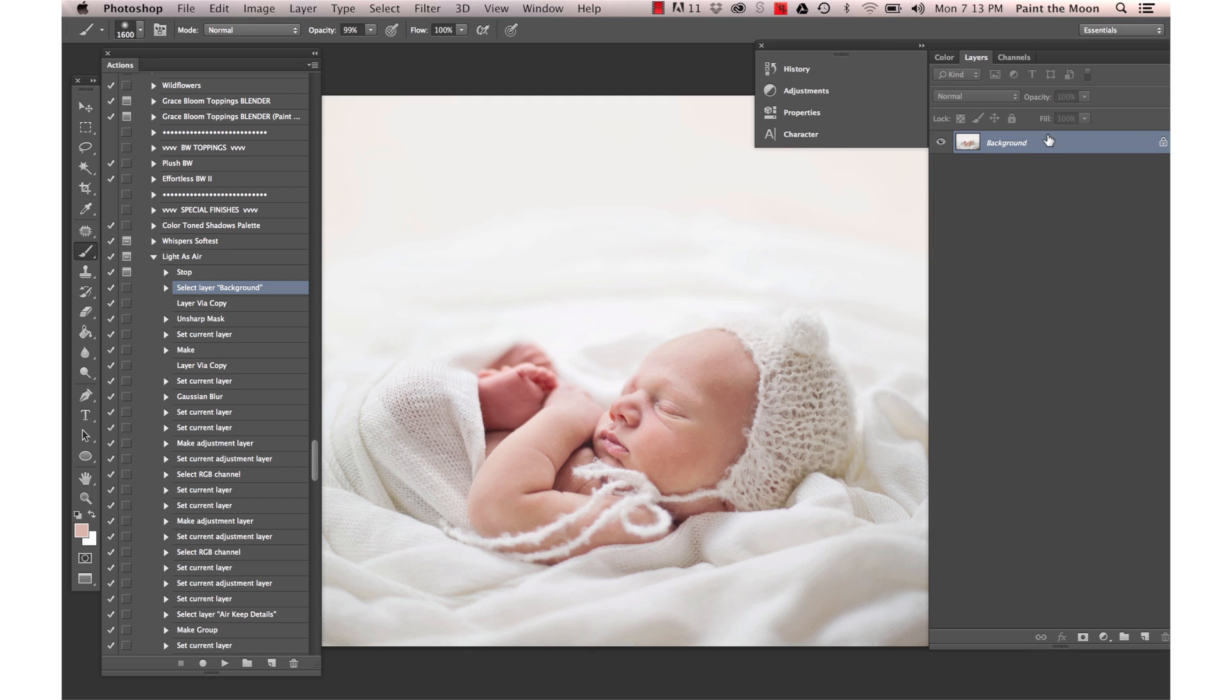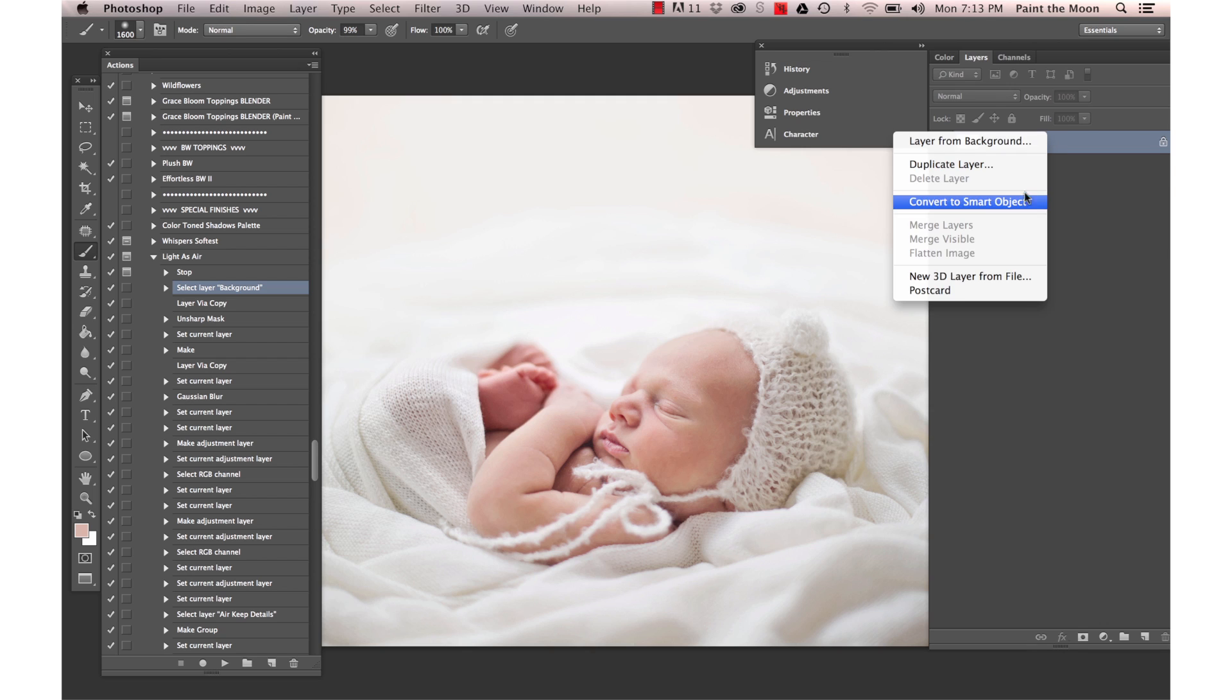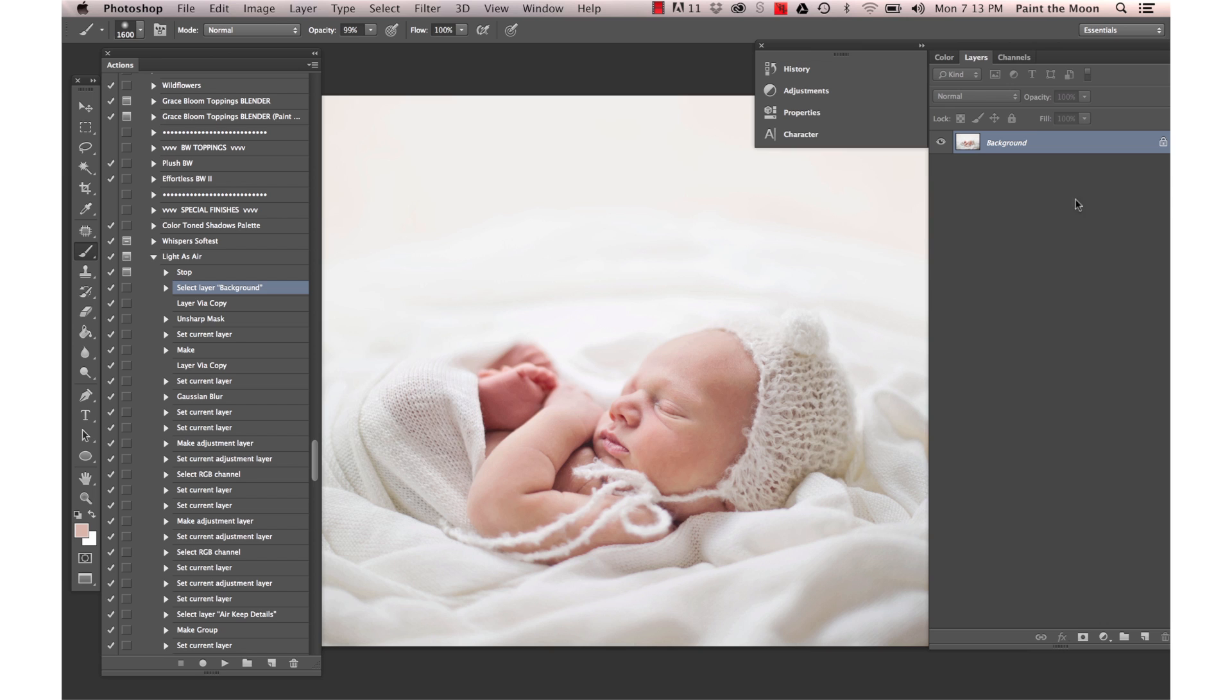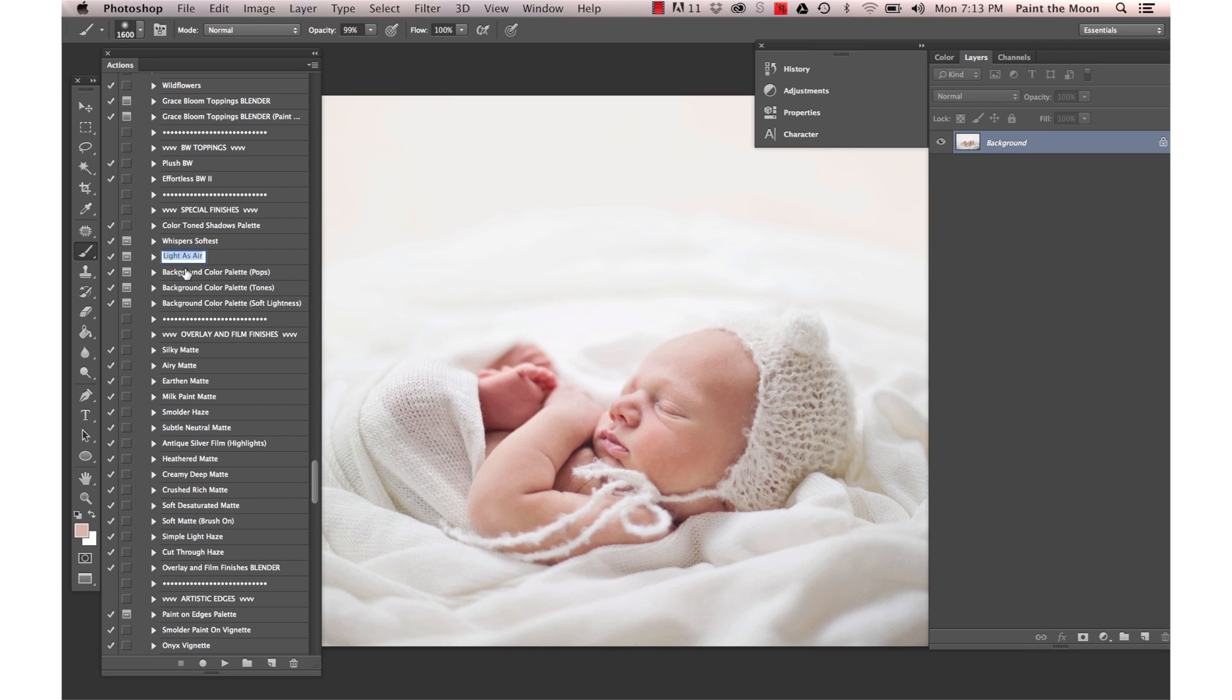Or you can also right-click to select Flatten Image. I'm going to select Light as Air here.